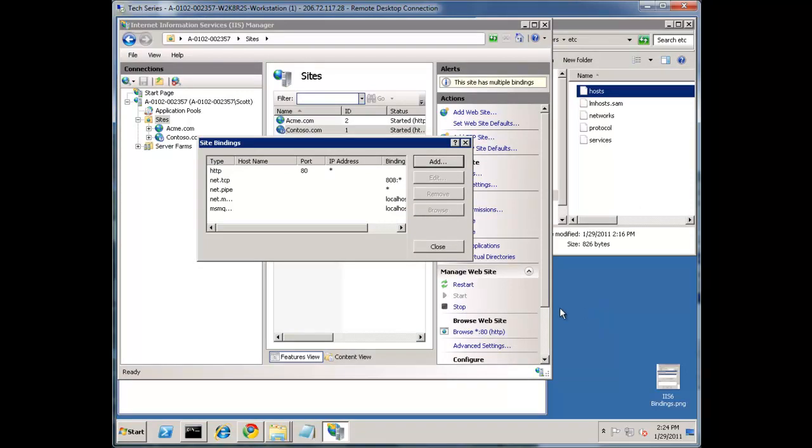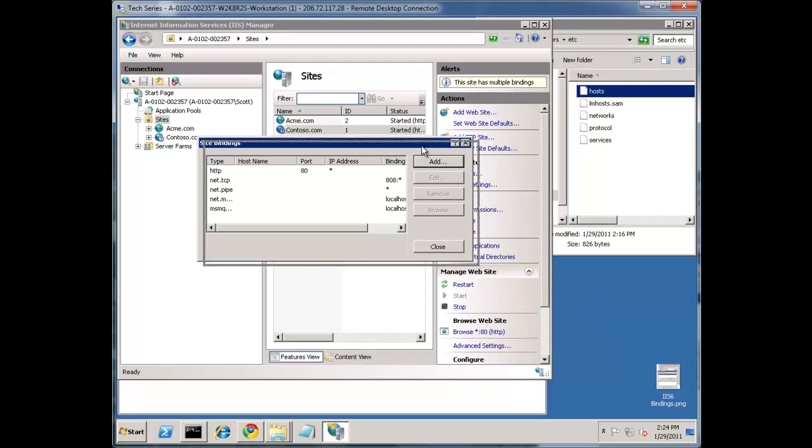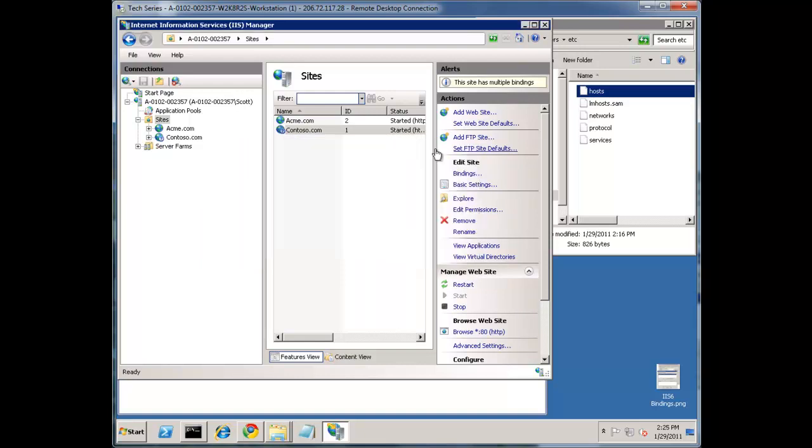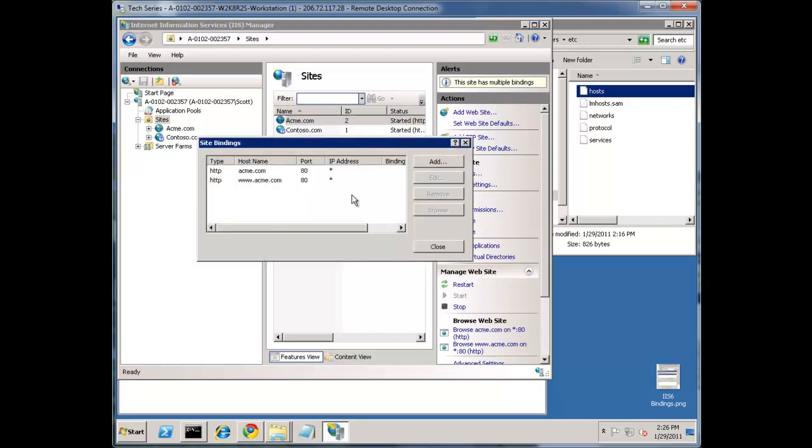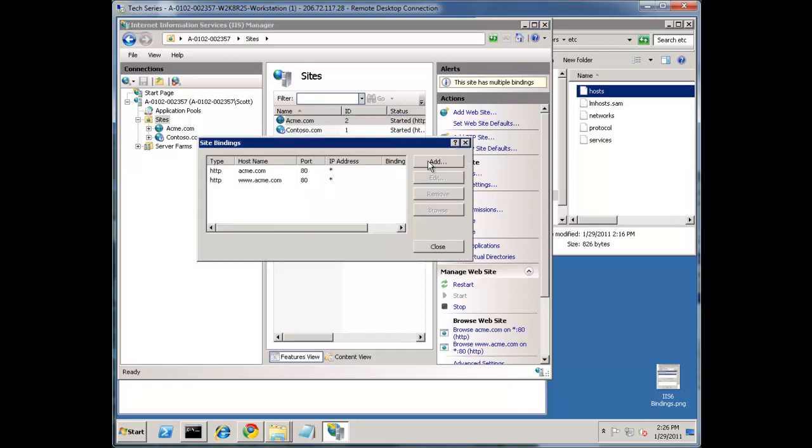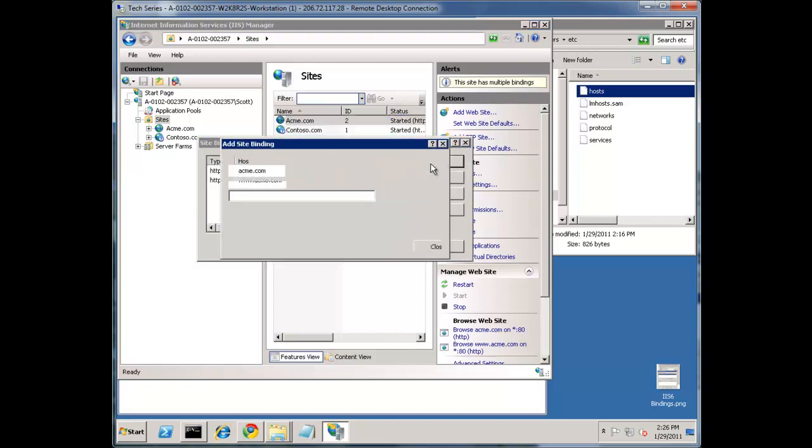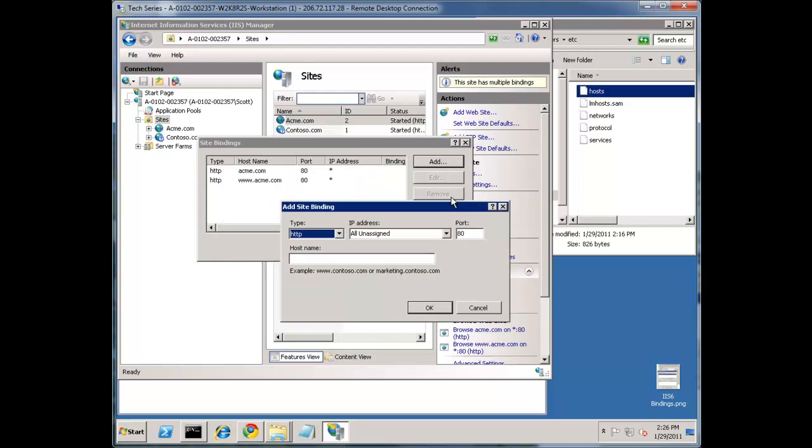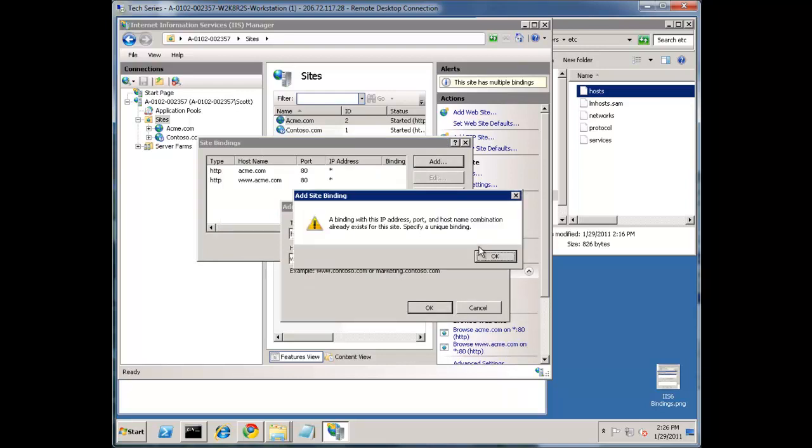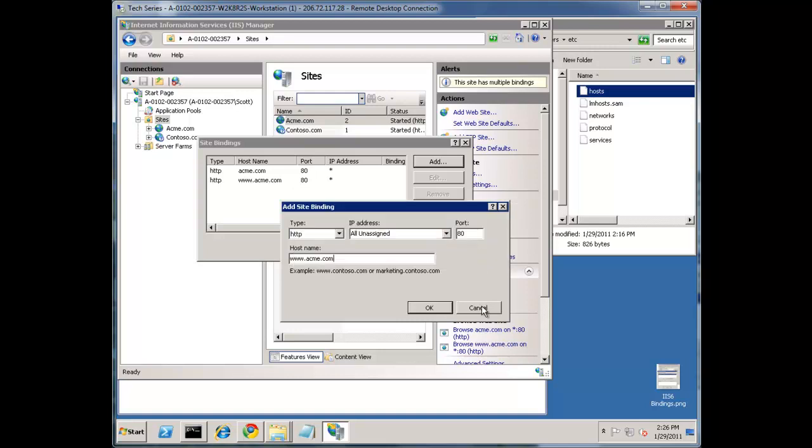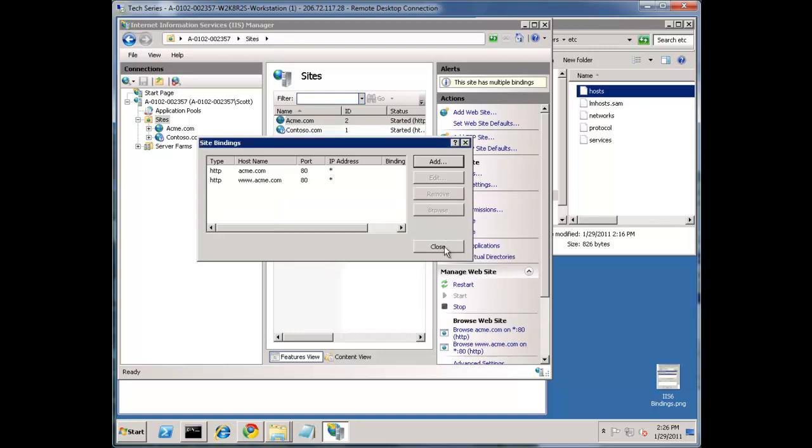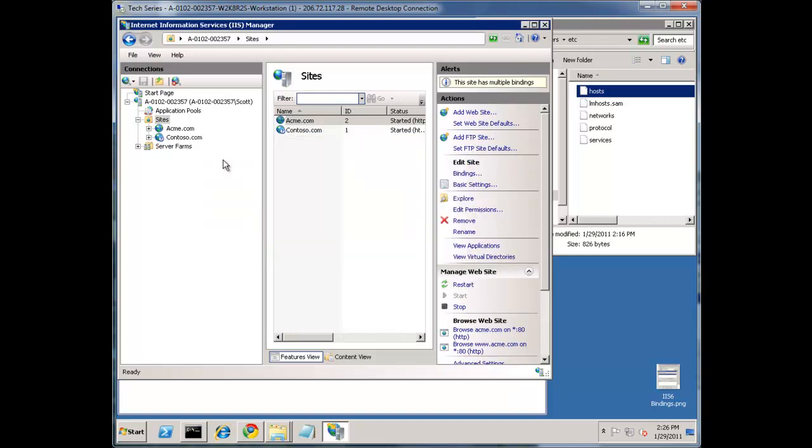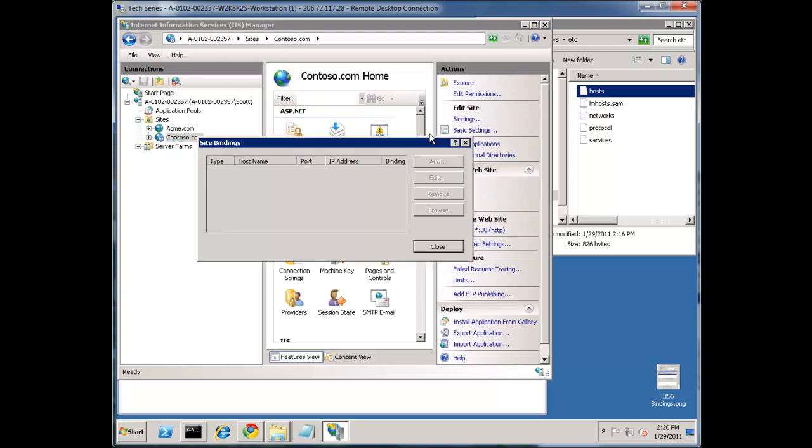With most of the theory aside, let's dive in and take a look at some examples. First, it is important to understand that it must be unique. You can't have two identical bindings on the server, otherwise IIS doesn't know which site to serve up. Let's test what happens if you have duplicates. If we go to www.acme.com on the exact same site, it says a binding with this IP address port or host name combination already exists. It will not let you even apply it.